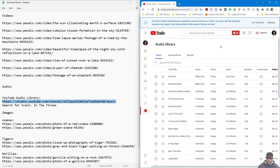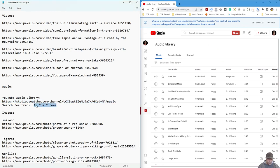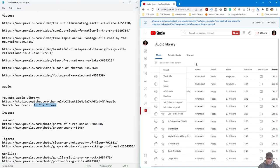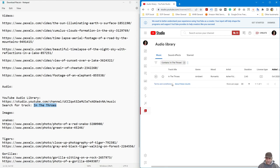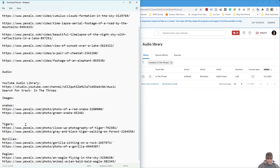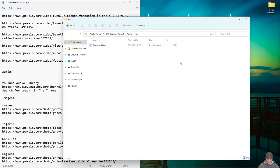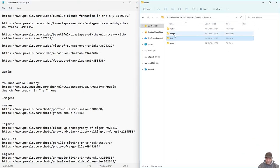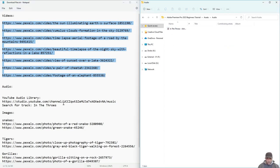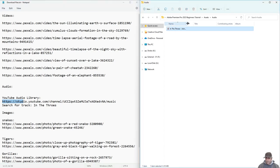Once you get into the YouTube Audio Library, copy the track name 'In the Throat' and search for it. You'll see the track come up — just click the download button and that will download the audio. For the images, I've created subfolders: eagles, gorillas, snakes, and tigers. I've downloaded all the videos and placed them in the video folder, and grabbed the single audio track into the audio folder.